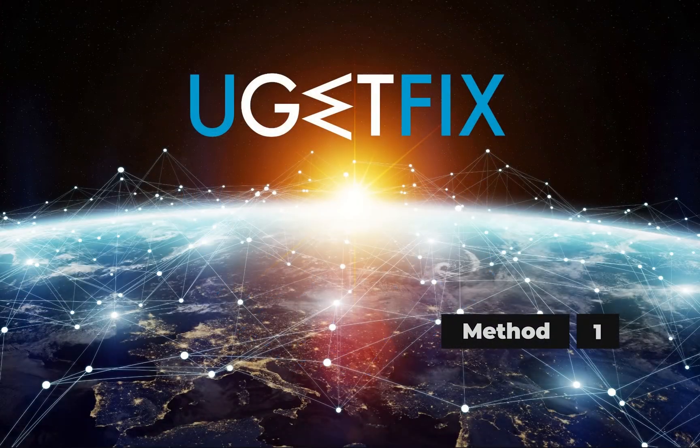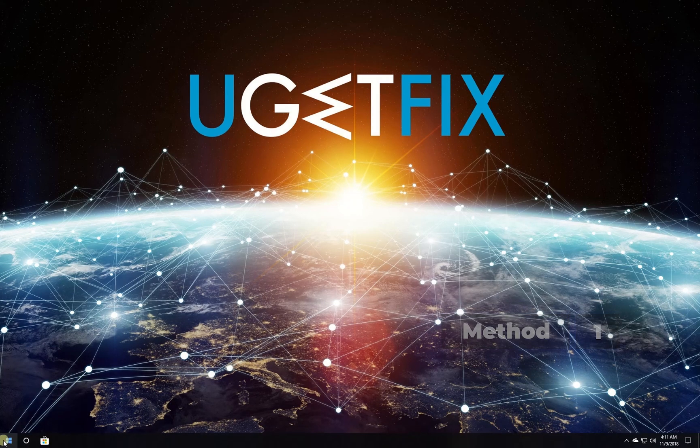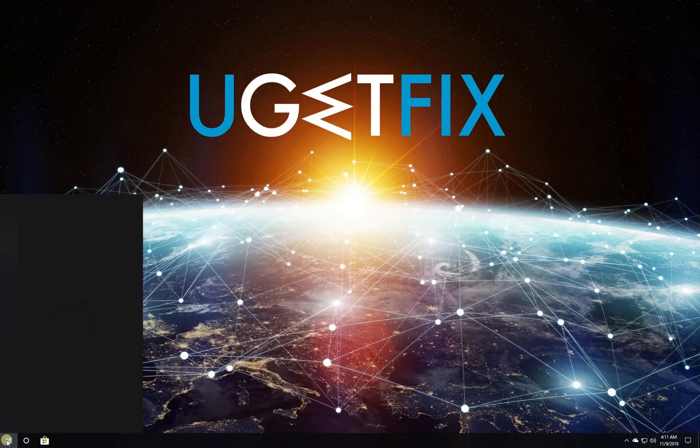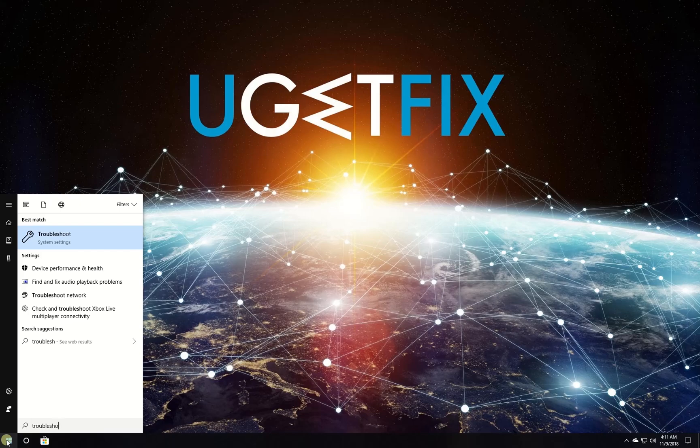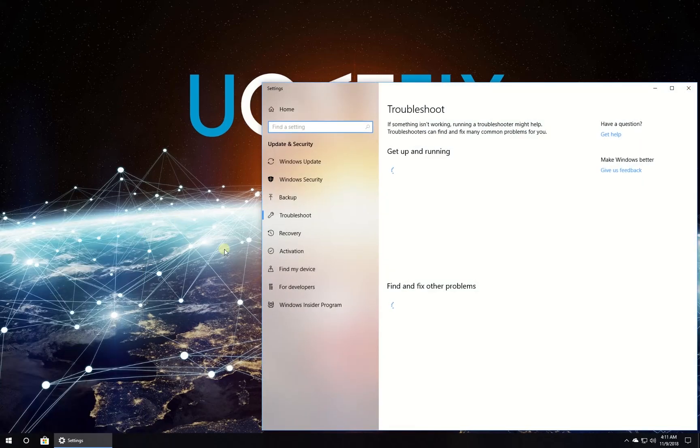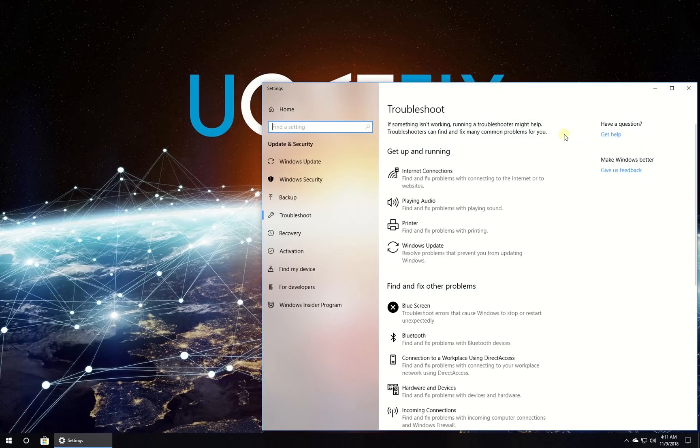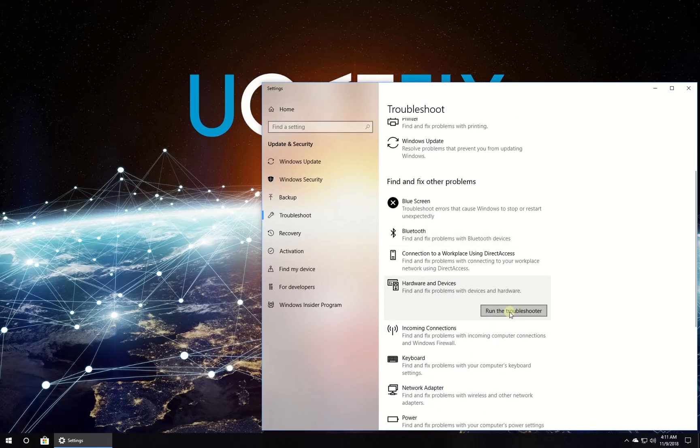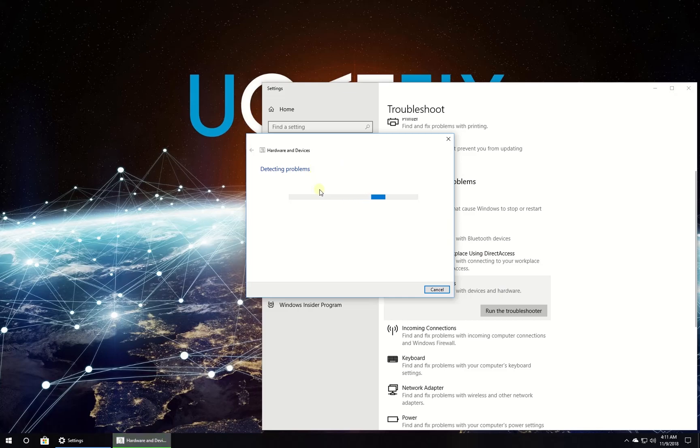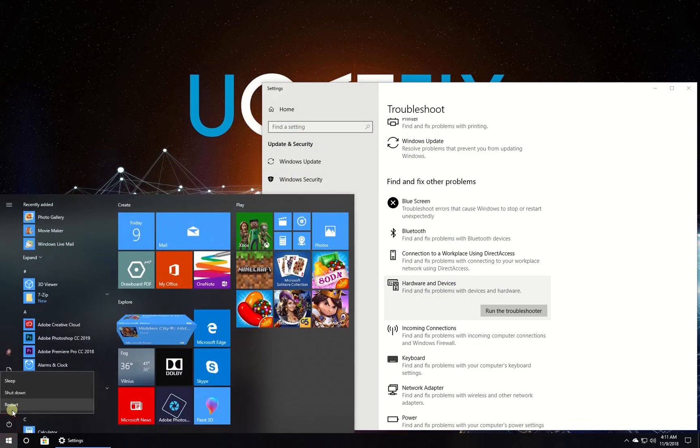First let's run Hardware Troubleshooter. Click on Windows button, type in word troubleshoot and press enter. In newly opened window click on Hardware and Devices, then click on Run the Troubleshooter button. If needed follow on-screen instructions to finish the process. After this, restart your PC.